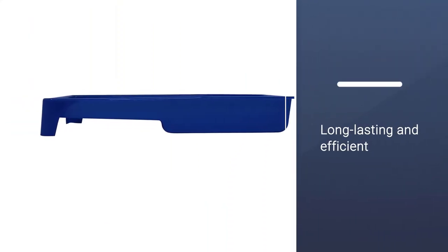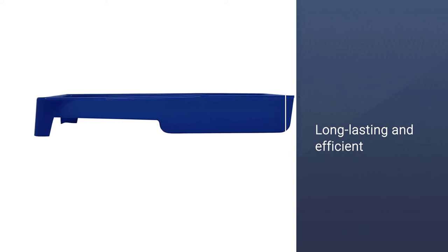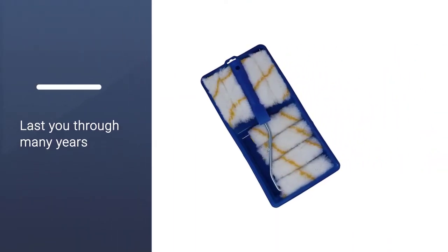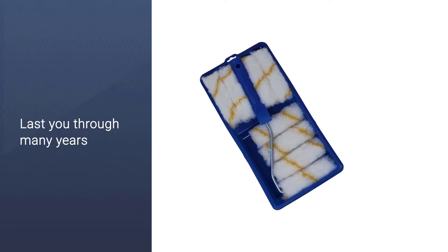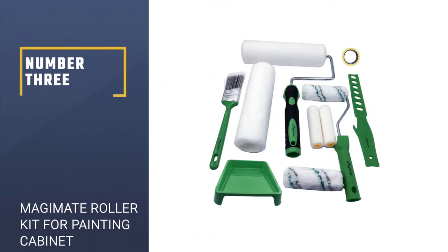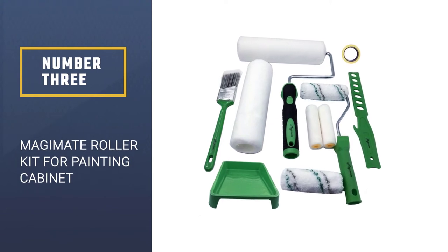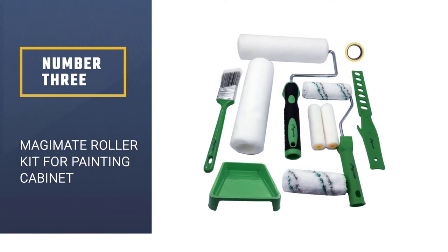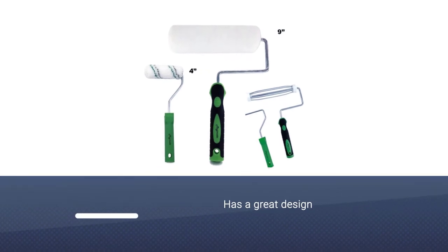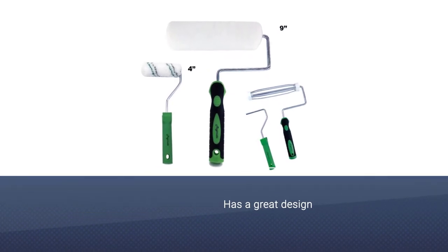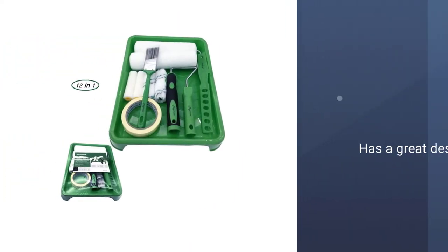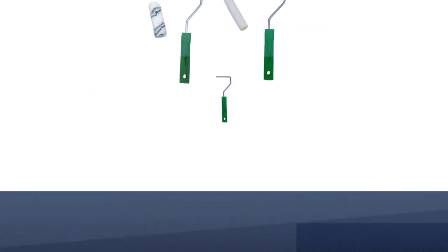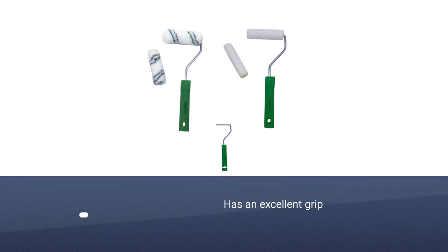Number three: Magimate roller kit for painting cabinets. The Magimate paint roller kit has a great design. The build quality of the handle is impressive. From having an excellent grip to being sturdy, it checks all the boxes. It goes without saying that they ensured premium quality on the rollers themselves.